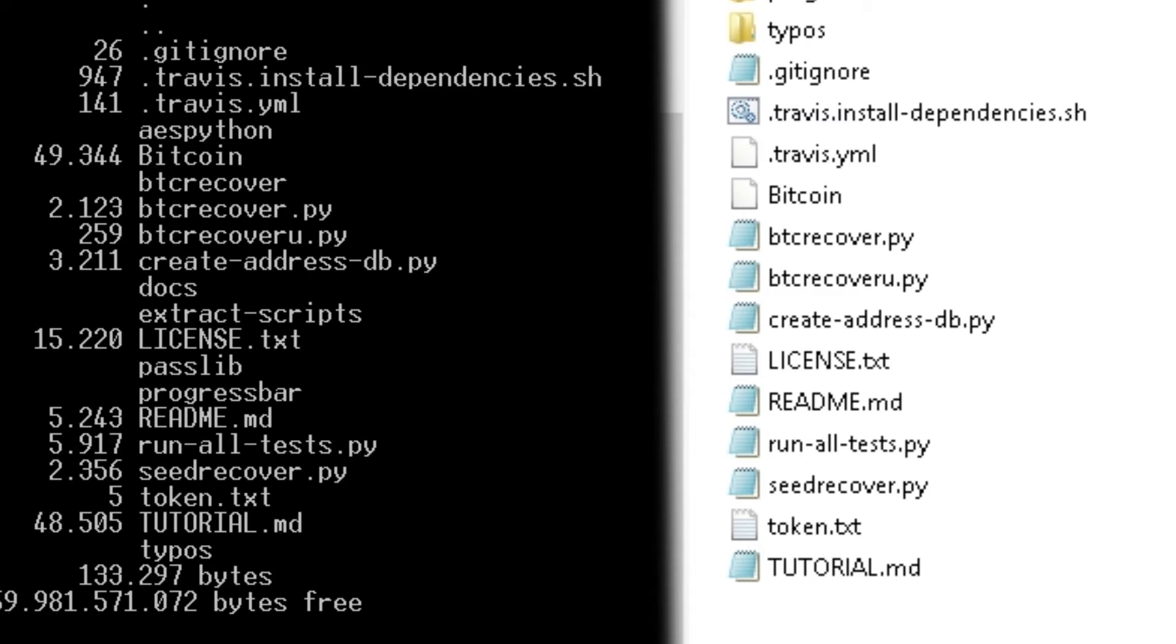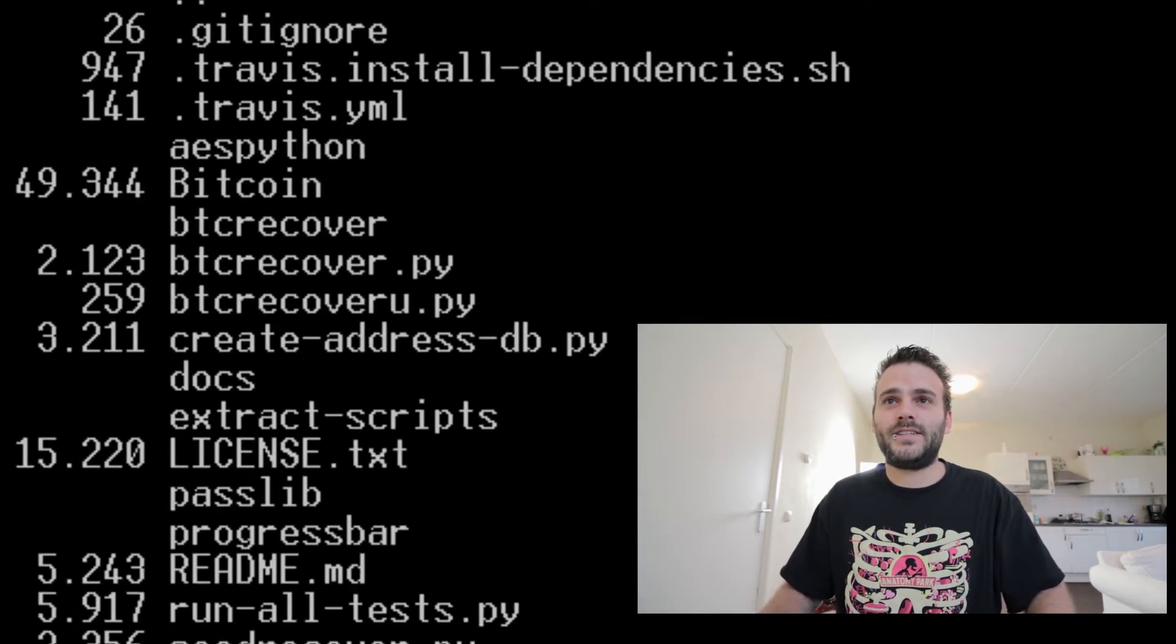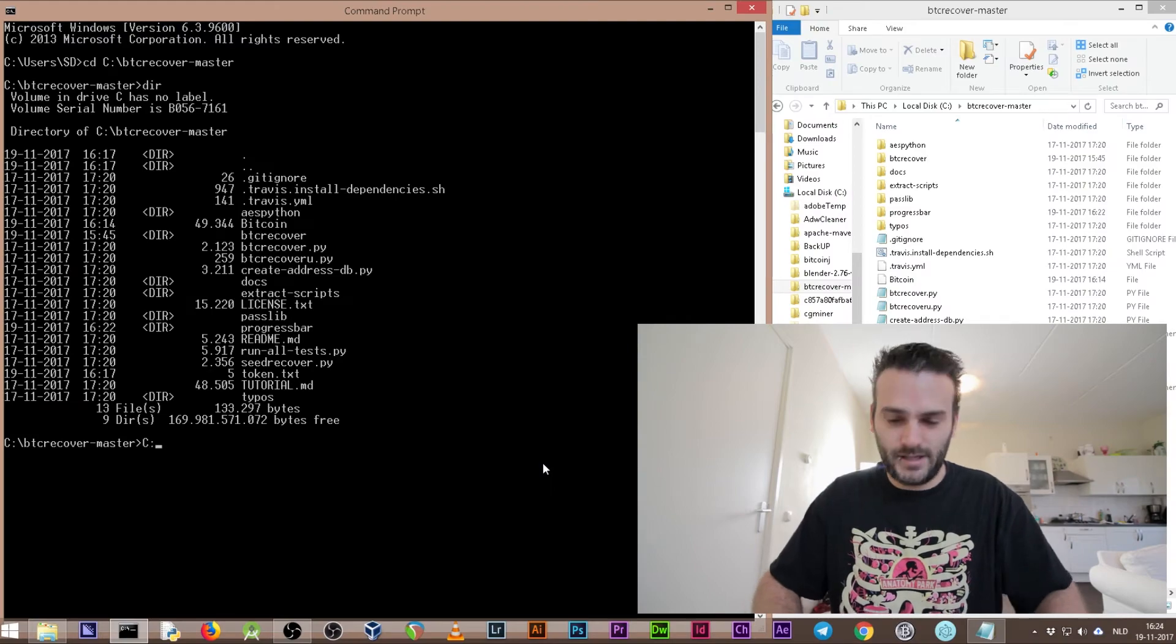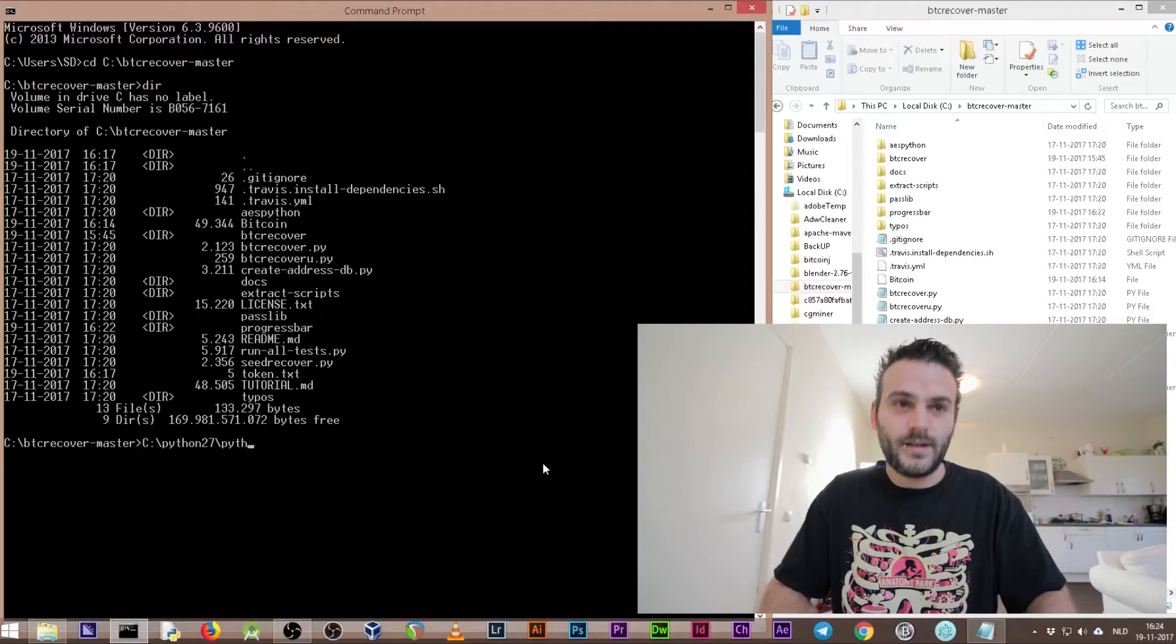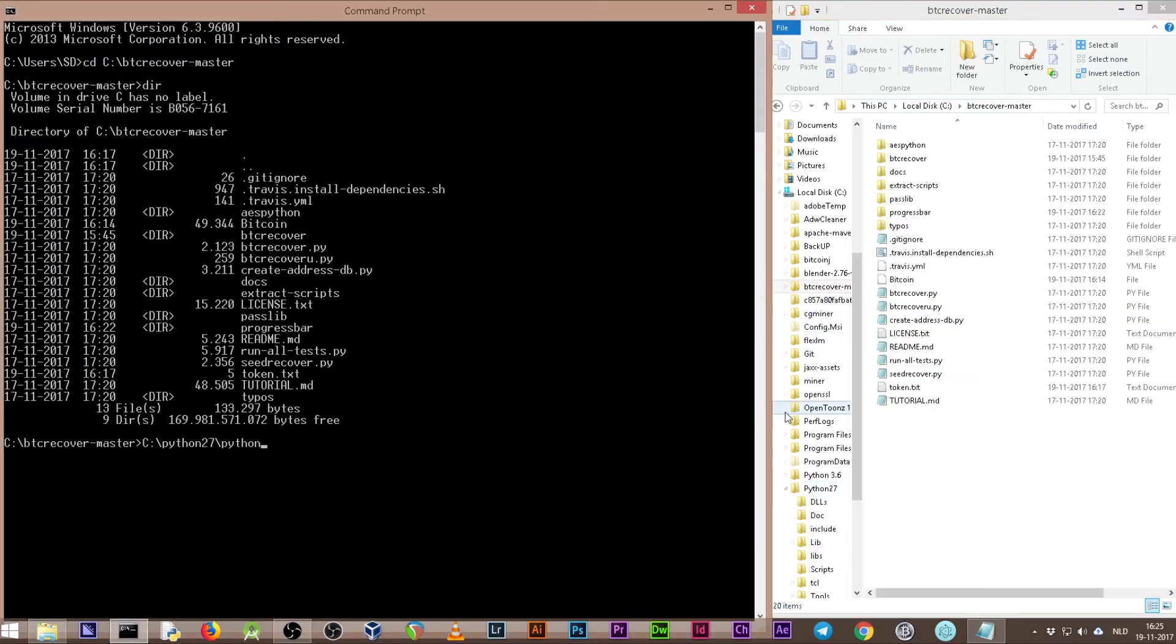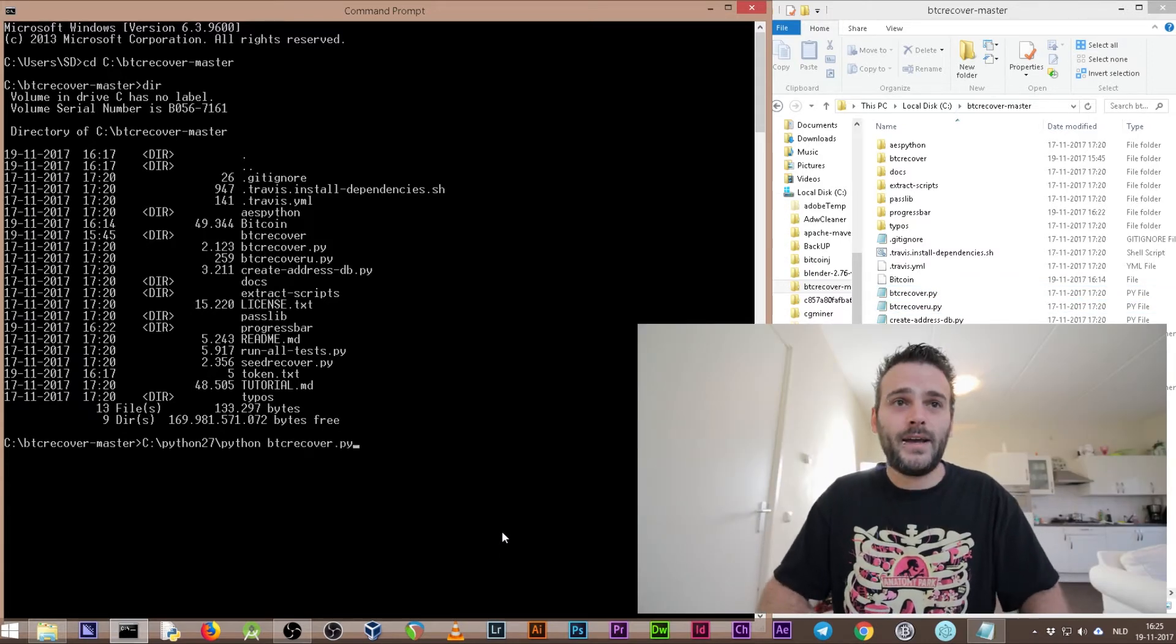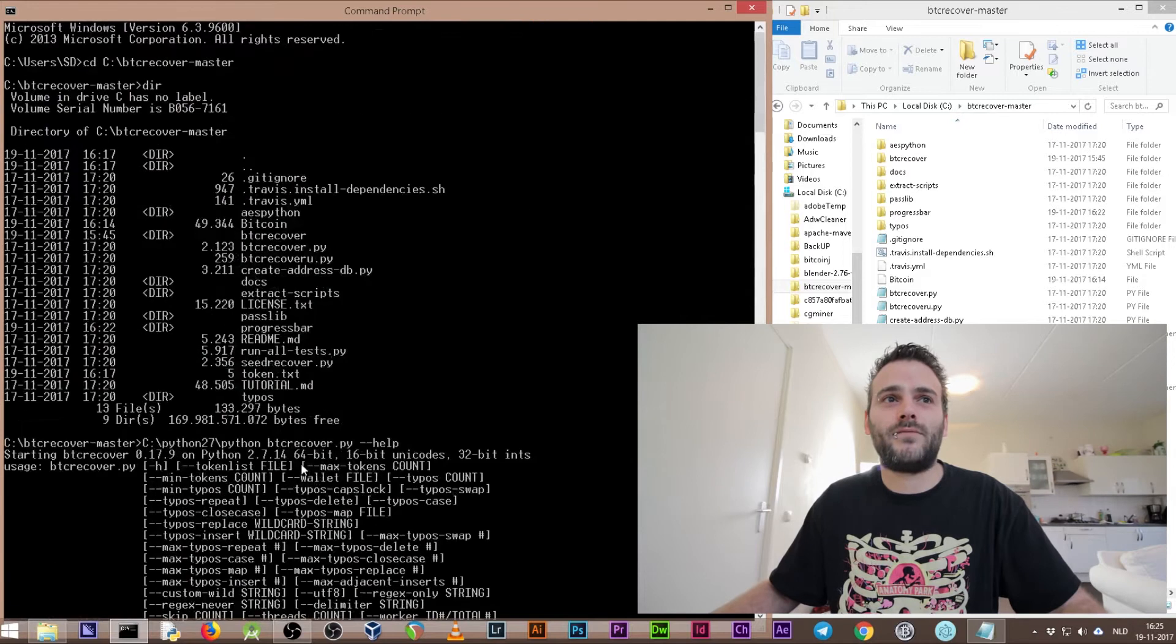What we're going to do now is start Python and we're going to open btcrecover.py. Let's type in C double dot slash python two seven slash python. We are in the BTC recover master folder now and we're asking it to go to Python two seven and start python.exe. What we want Python to do is open this file btcrecover.py, and we want some help. What happened now is it's going to list all the arguments that we can use.